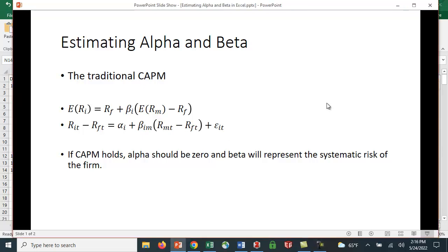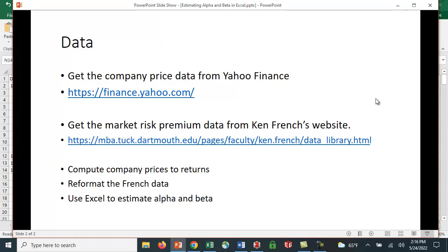So how do we do this? We need to get some data. We can get the company price data or mutual fund price data from Yahoo Finance, and we can get the market risk premium data from Ken French's website.